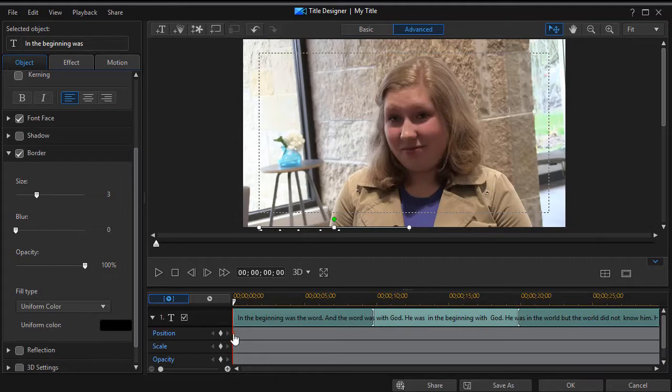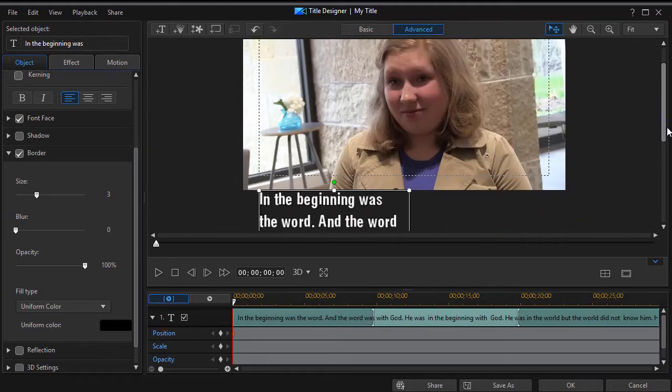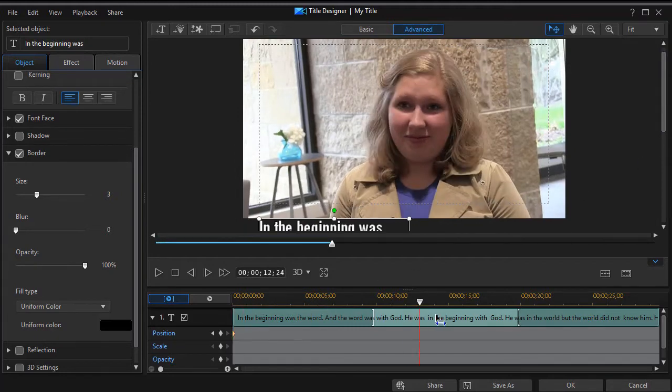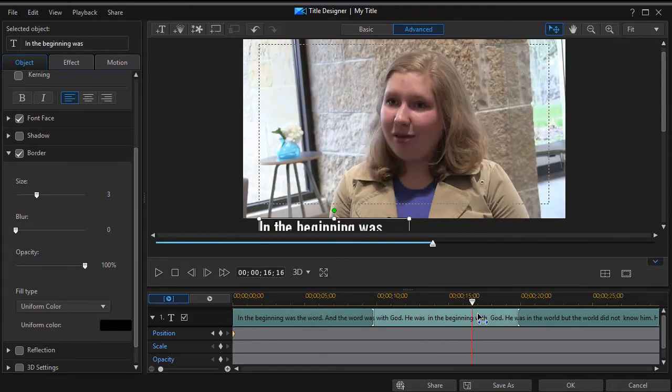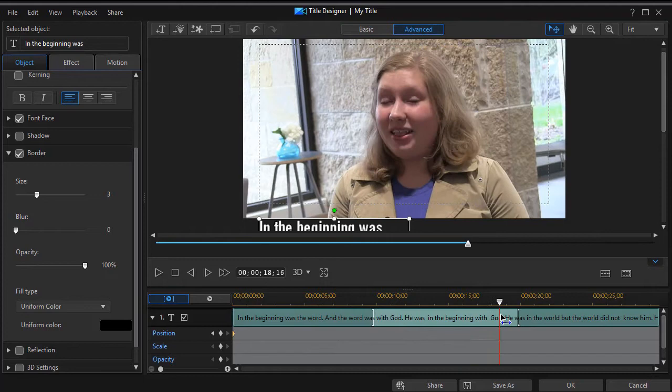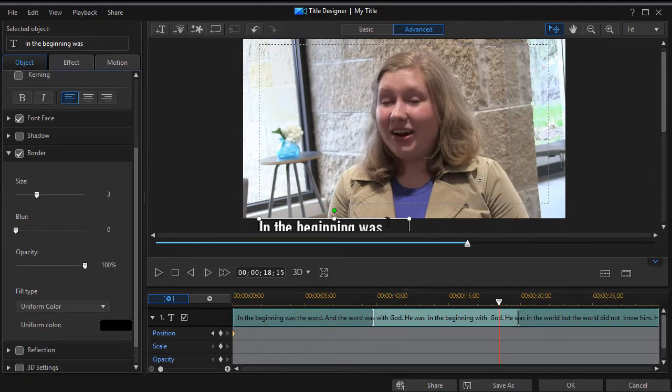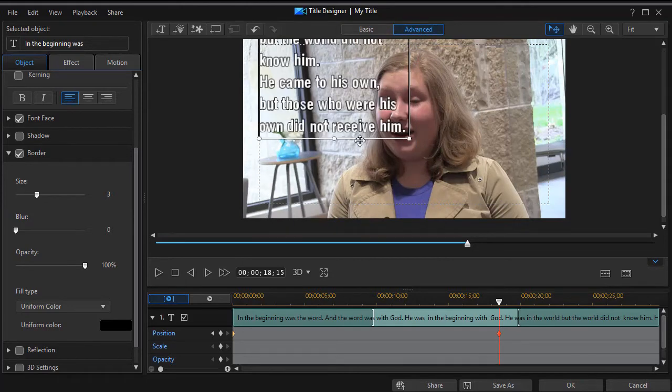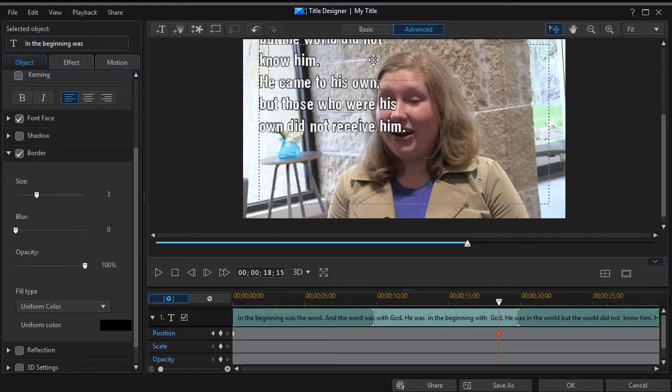When we start, it will be off the screen. Now the next thing I need to do is move it up. I'll move my playhead over a certain amount of time, maybe 18 seconds or so, and then I'll move the text up off the screen to the top.